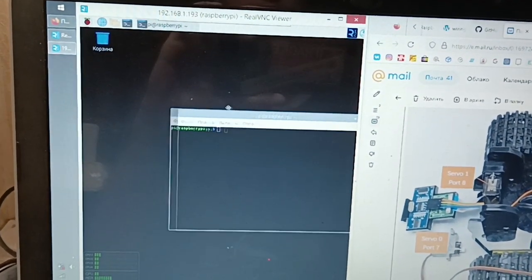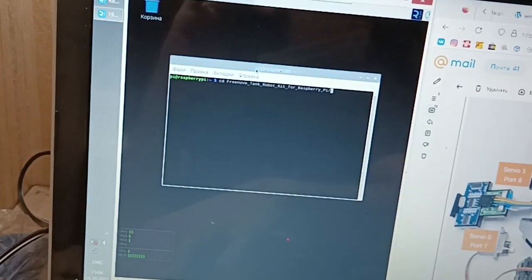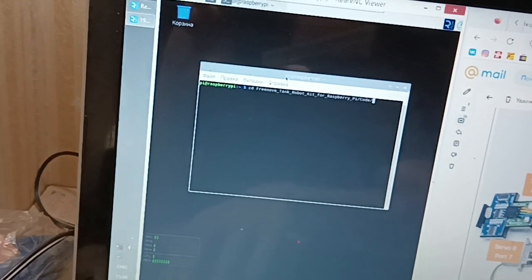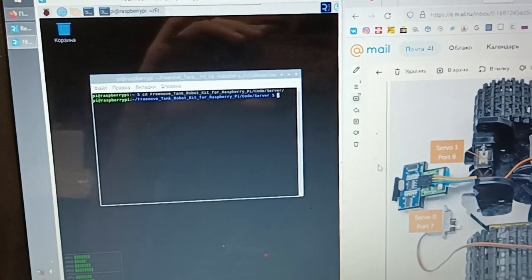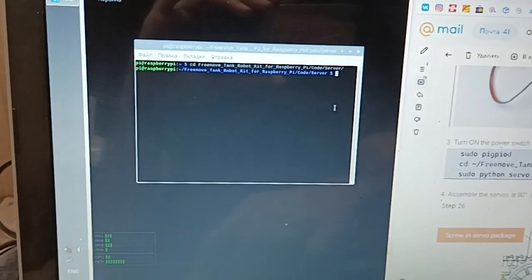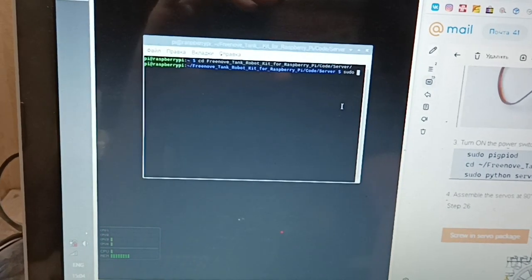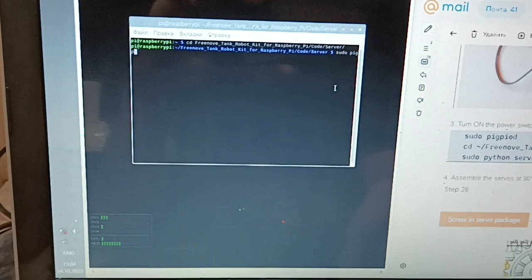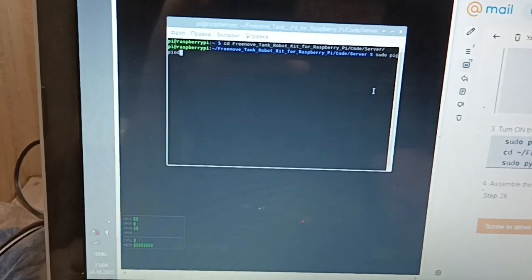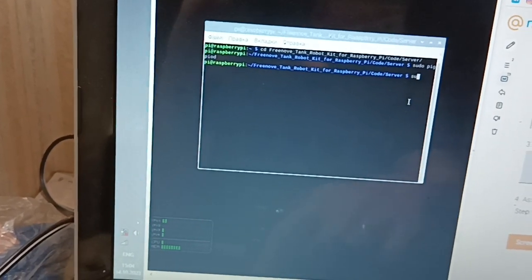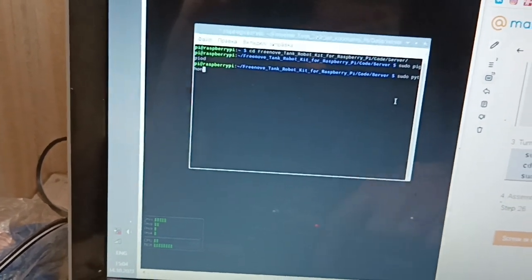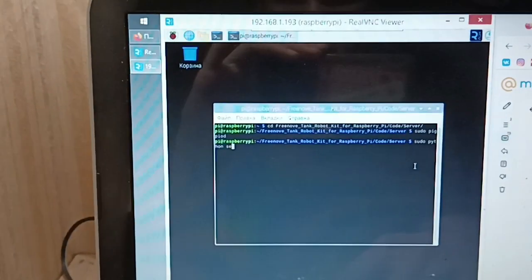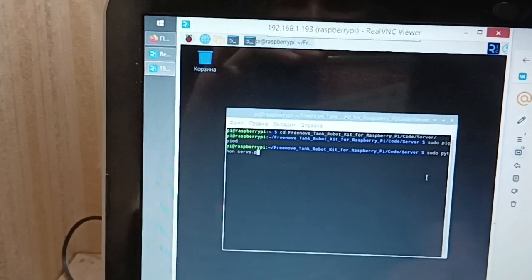cd-free nova, code, server, yes. sudo python servo.py, servo.py.